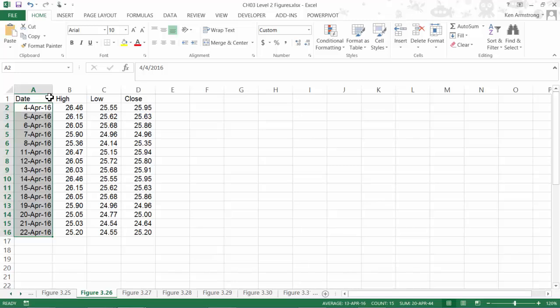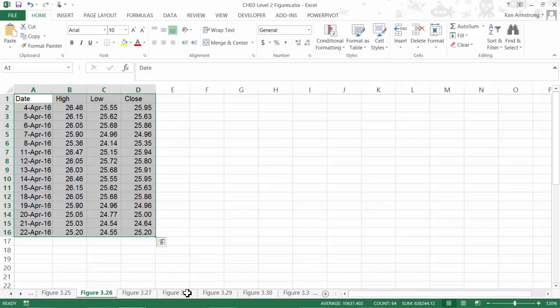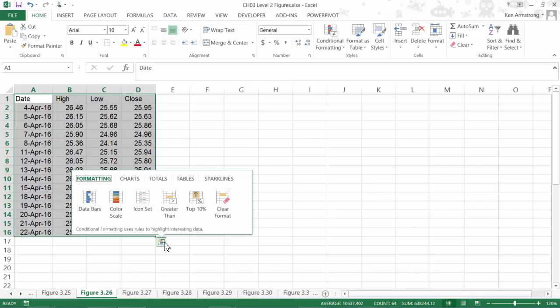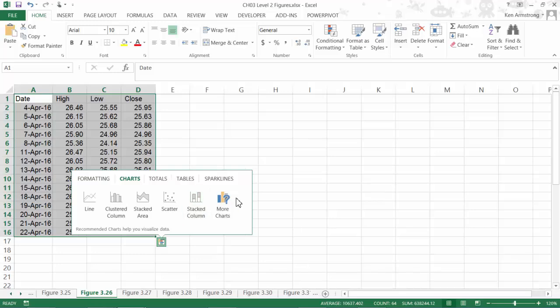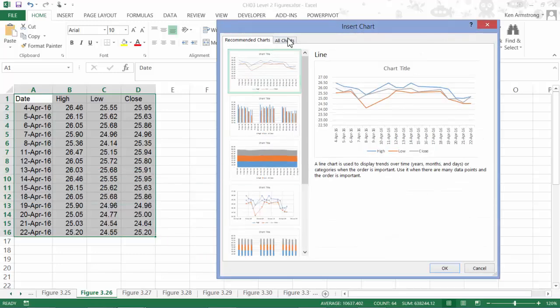The first chart we want to introduce is the simplest one, the high-low-close chart. As always, we start by selecting the data that we want included in our chart. I'm going to select all of this data and then click on this new helper here. Charts, more charts, all charts, and stock.